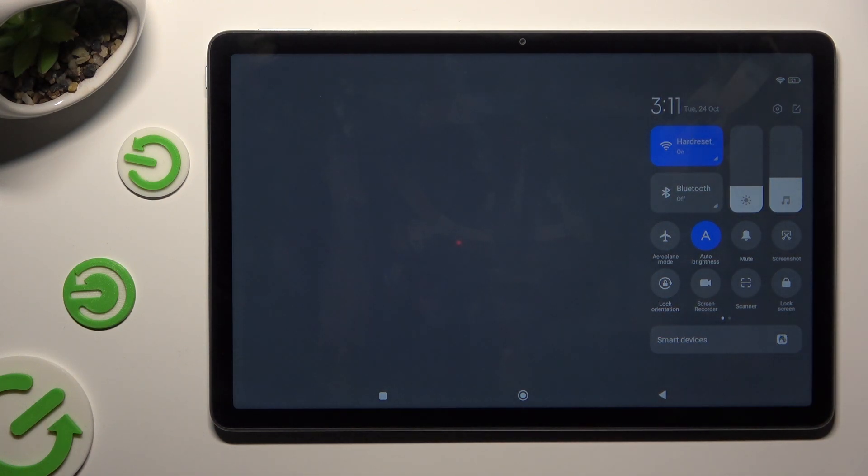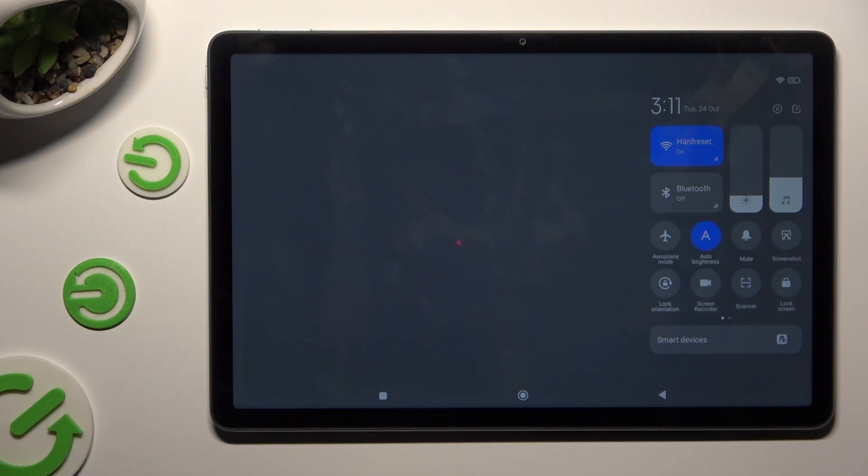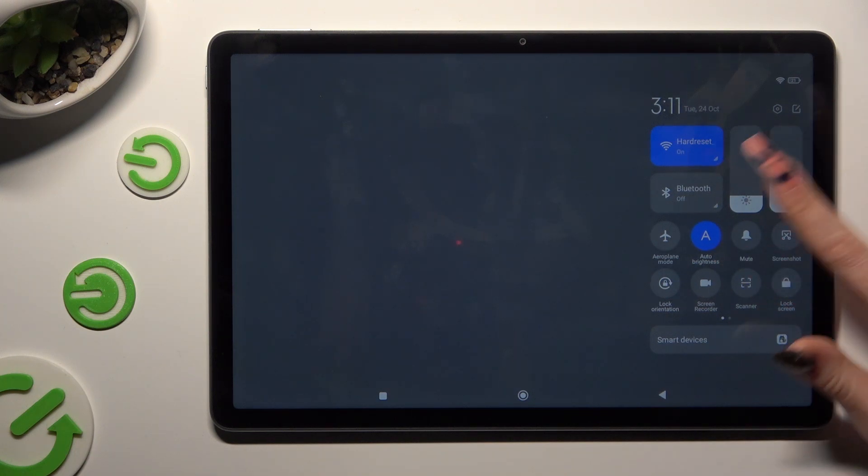That means that Auto Brightness is on, but you can always switch it off by hitting the same, now blue, tile.